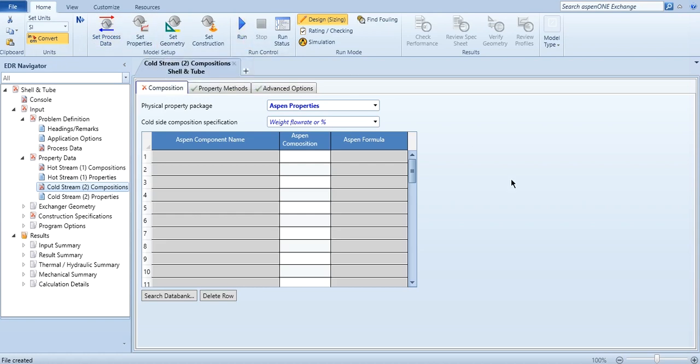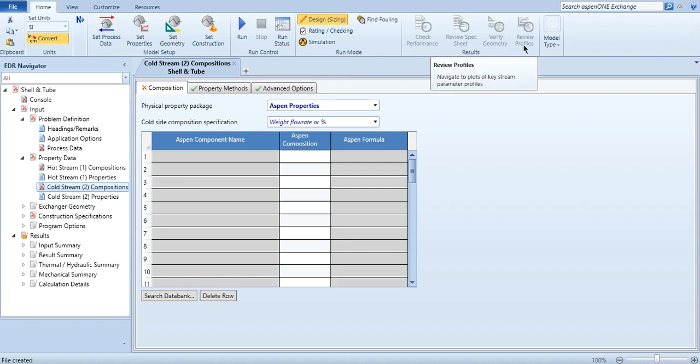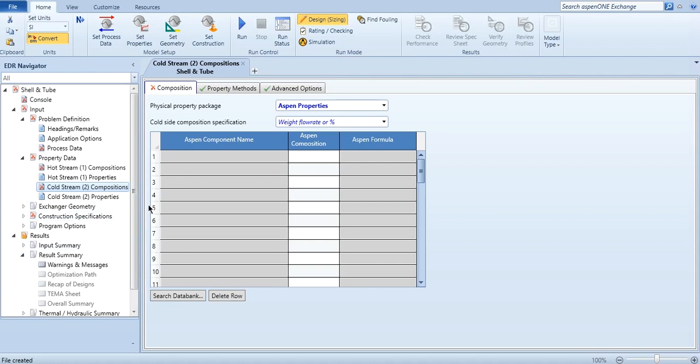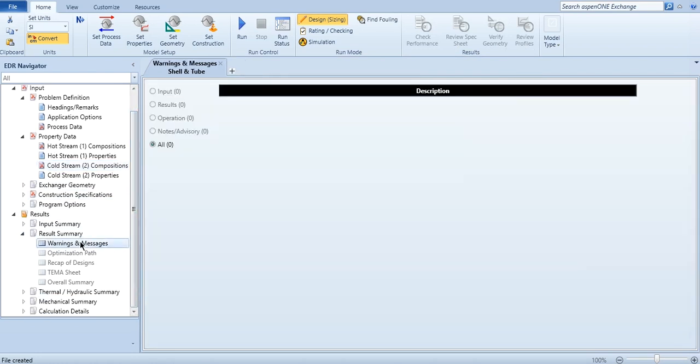And once after running, what you do, you have to check the performance. Like from here you can check the performance, you can check the spec sheet, you can verify the geometry, you can review the different profiles. Like in result summary you can see, you can even get different warnings and messages over here. Like for example, as you know, the by default location of hot fluid is in shell side, but it could be problematic as detected by it, so you can change it over here. Similarly, if you haven't specified pressure drop, it will give you a warning. If you haven't specified the fouling resistance, it will give you warnings.